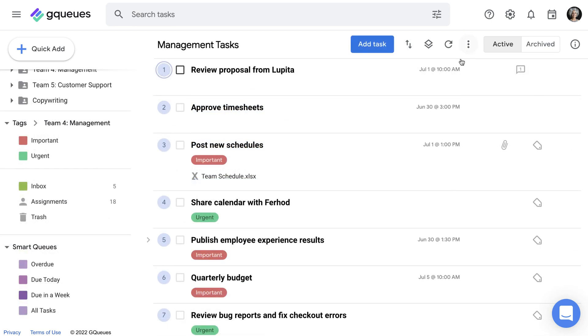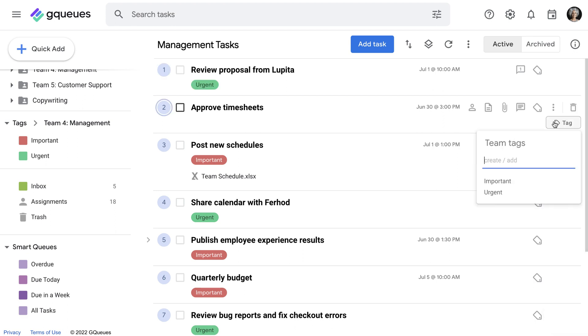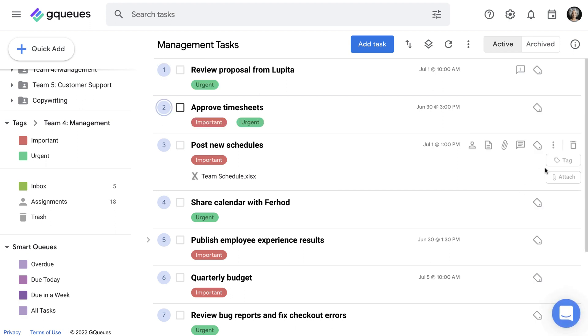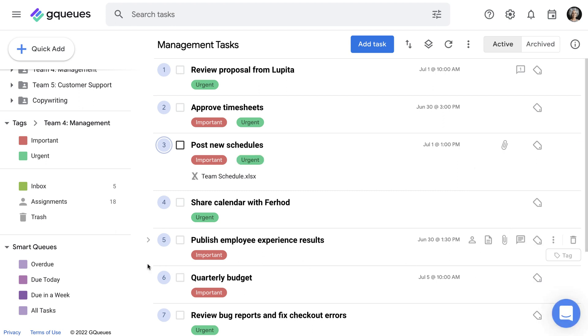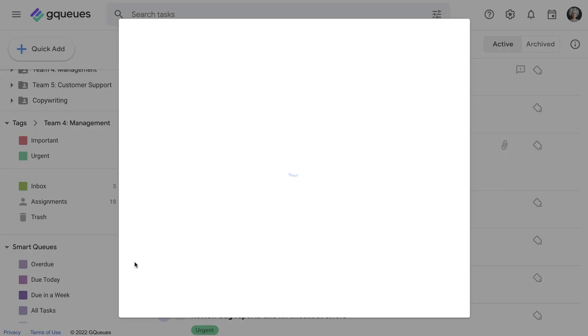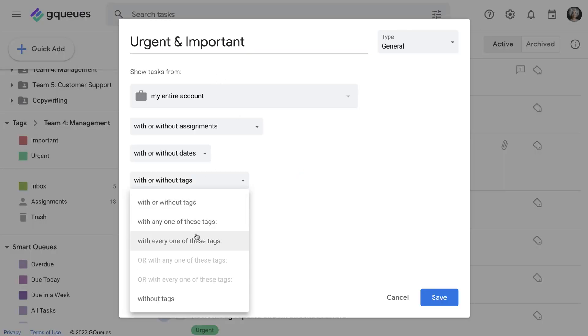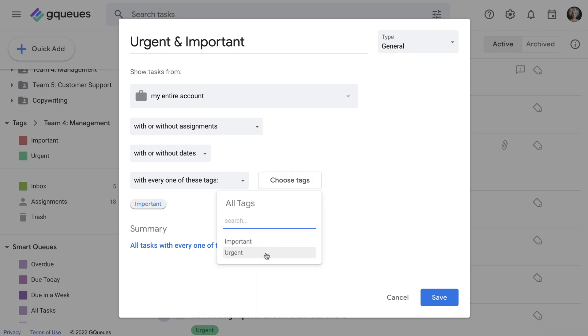The Eisenhower method is another great way to compare priorities across queues by focusing on what's urgent and important. Tag tasks do ASAP as urgent and tasks that are critical to complete as important. Then create a smart queue to filter for tasks across your whole account that are urgent and important so you can see them all in one place and tackle them first.